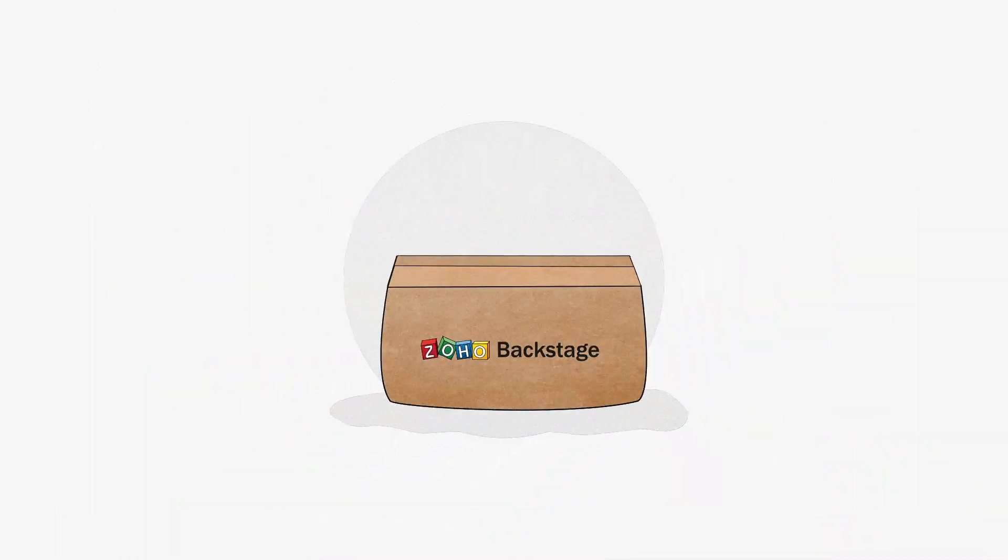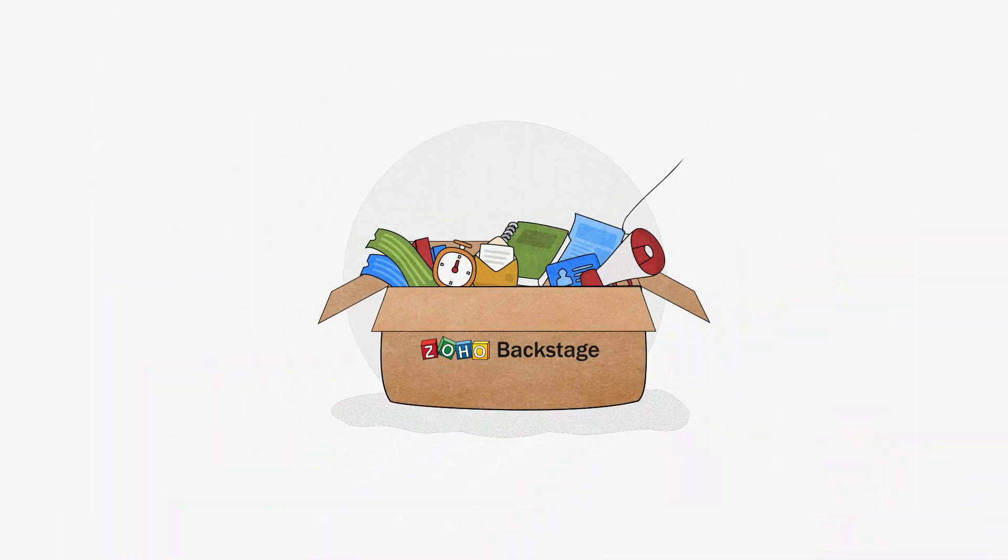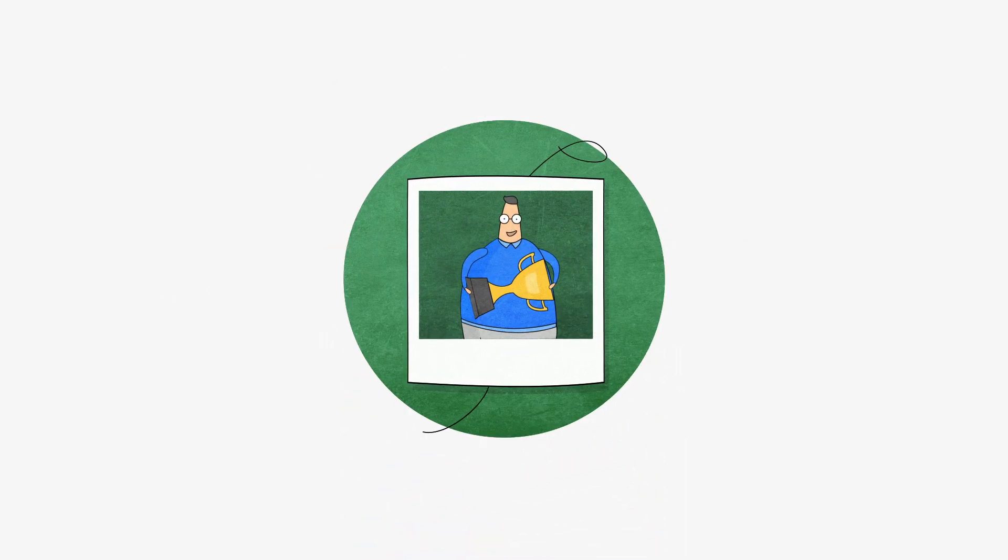Zoho Backstage is an all-in-one event management software that gives you everything you need to make your event a huge success.